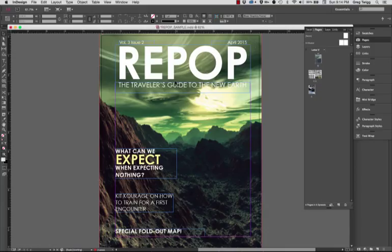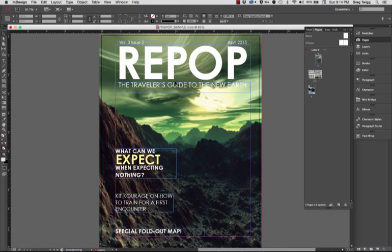That first image that is the background is how I started. I laid that in, I placed it, scaled it so that it was appropriate, and then I started to build on top of that all of the type elements.